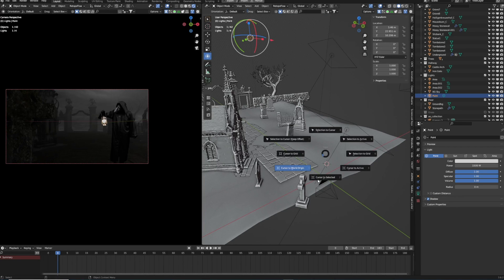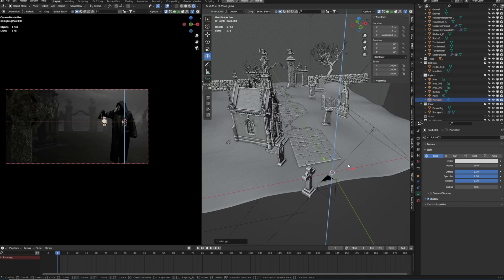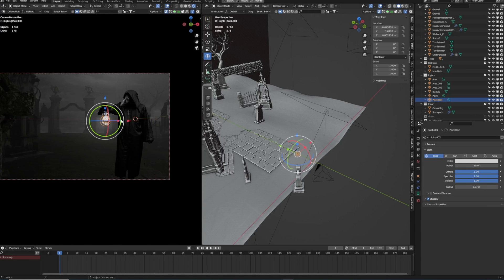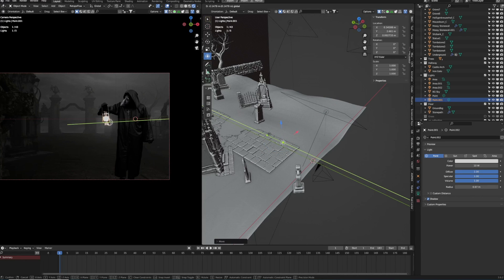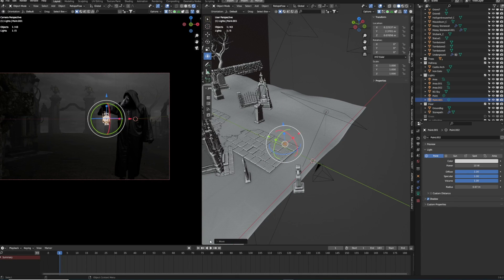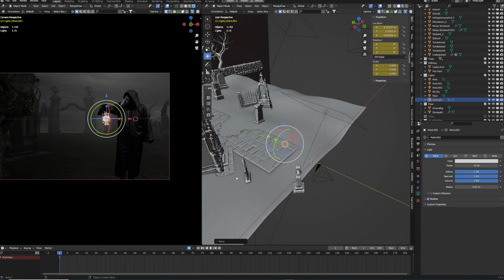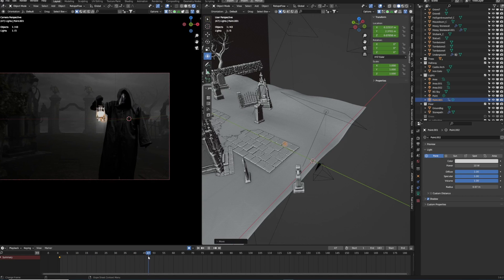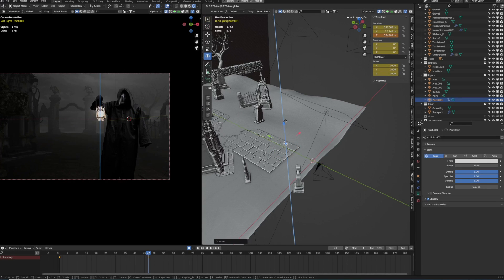Now we animate the existing lights. First, we create a point light for the lamp the pest doctor is holding. Bring the cursor to the world origin, hit Shift+A to create a new point light, and move it into position — the pest doctor is a little back in the camera, so shift it on the y-axis to match the footage. Enable auto-keying, start a little further in the timeline, and set the first keyframe. When the doctor starts moving, the lamp follows.